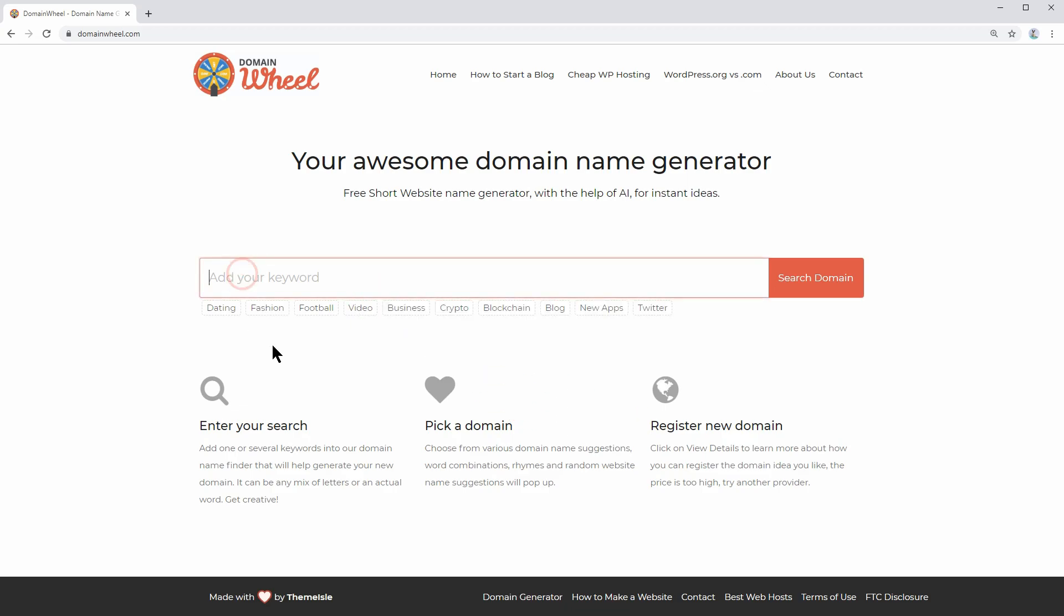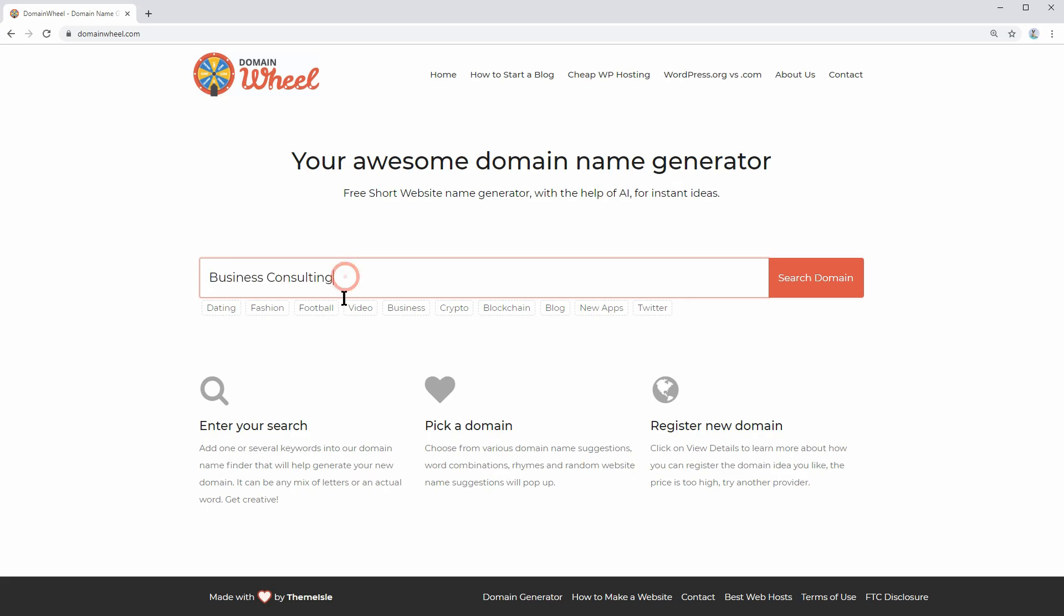Let's say you are in the business consulting niche and you want a .com domain. This is just an example so you can replace business consulting with affiliate marketing, or whatever you have in mind. What you need to do next is pretty simple, but there is a trick to get the best domain name available.